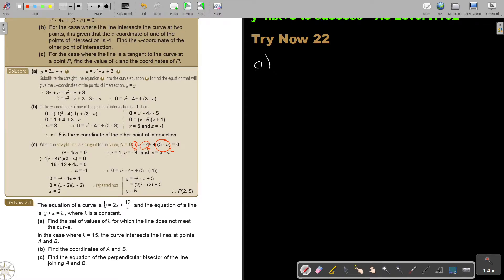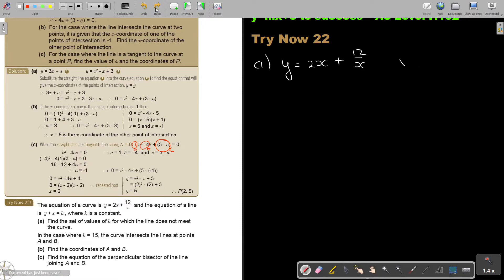The equation of the curve — okay this is my curve, the x is underneath so it's not a straight line. And the equation of a line — my line. Let's use another color and copy it correctly. Where k is a constant. Find the set of values of k for which the line does not meet the curve.